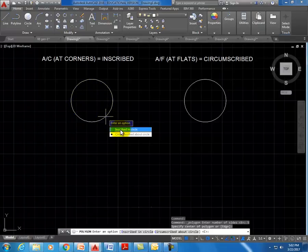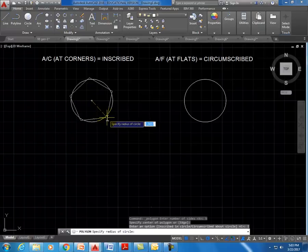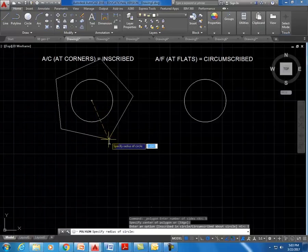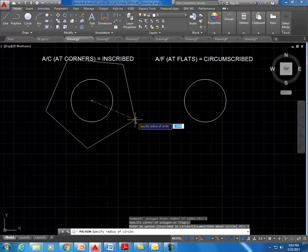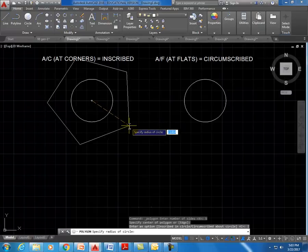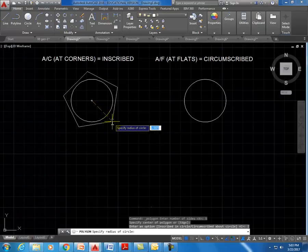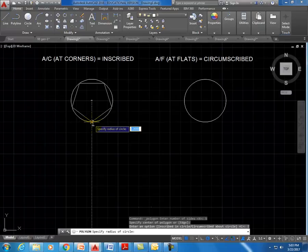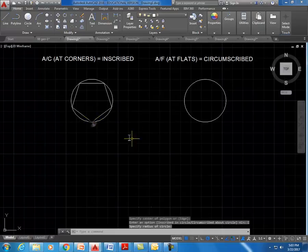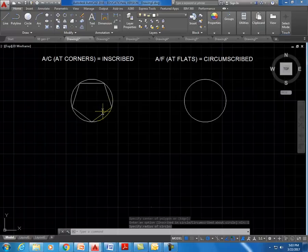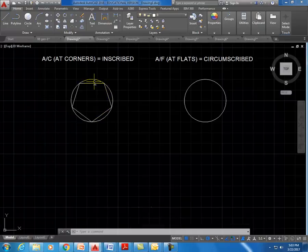I'll click on the inscribed option. Now you can see when I drag out, my mouse is at the corner of the polygon. I select this point and there is my five-sided figure, with each point hitting the circle.